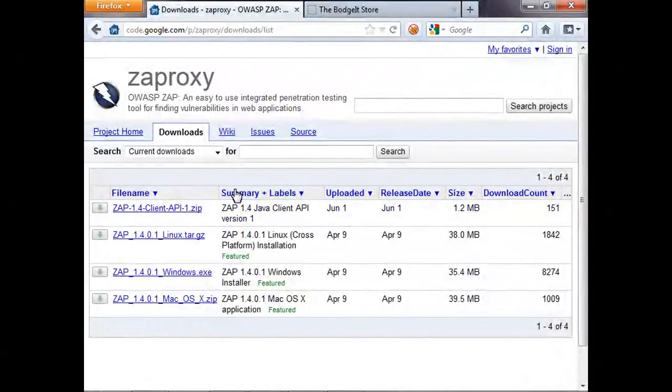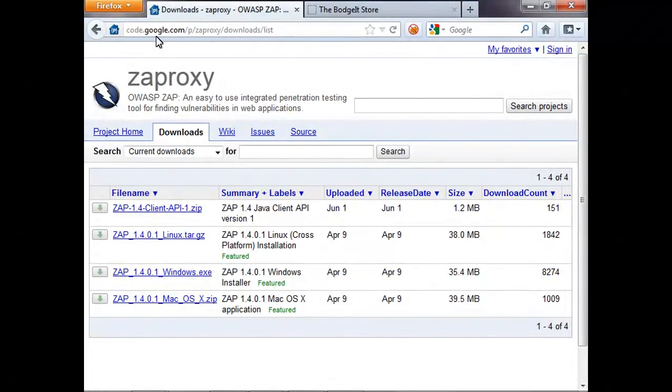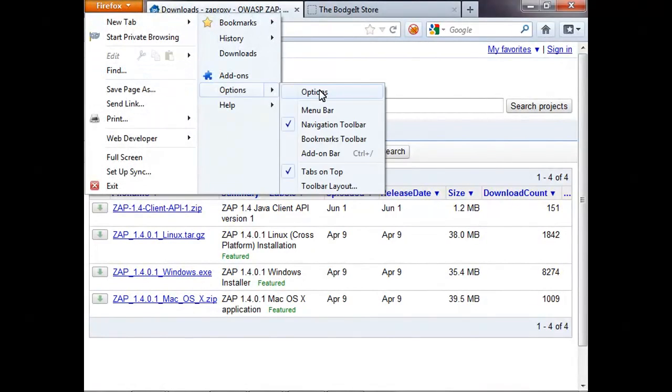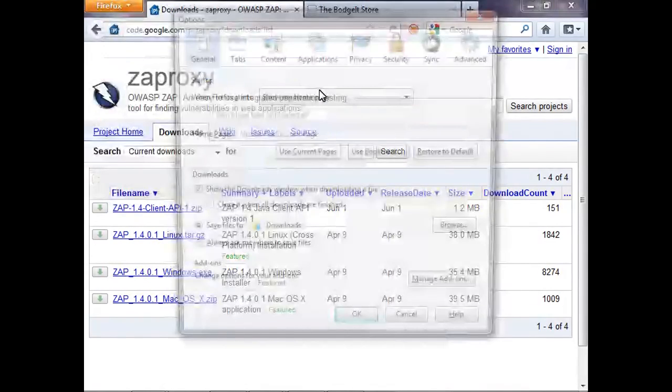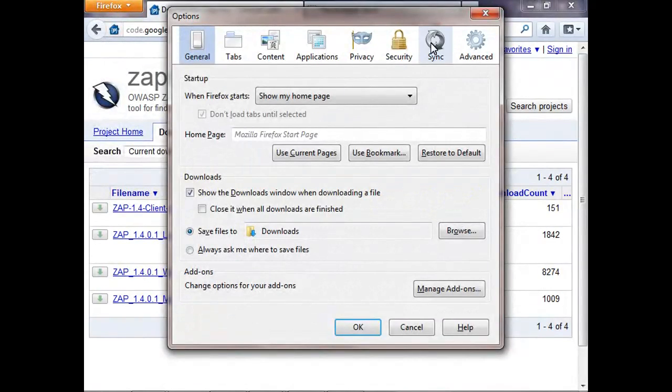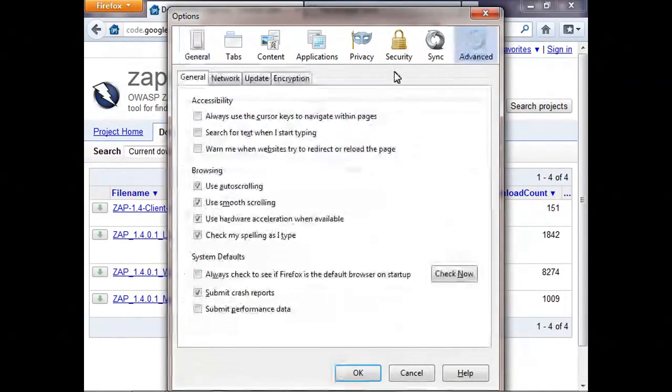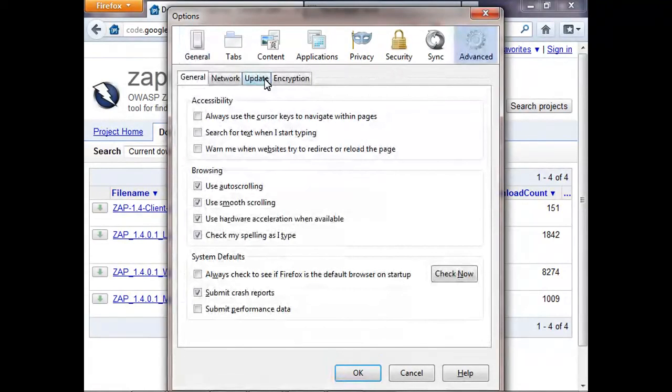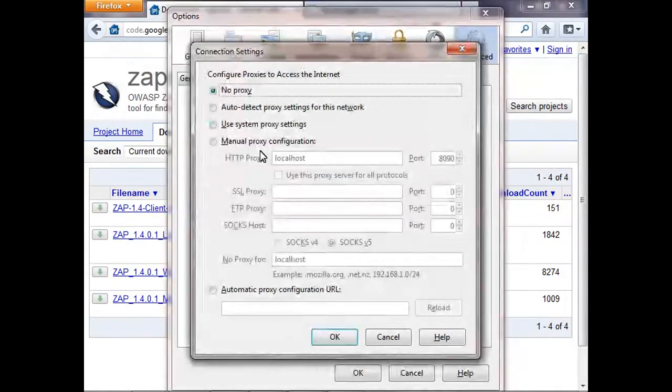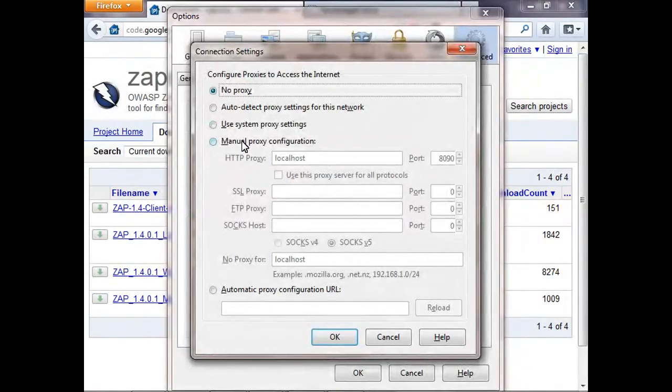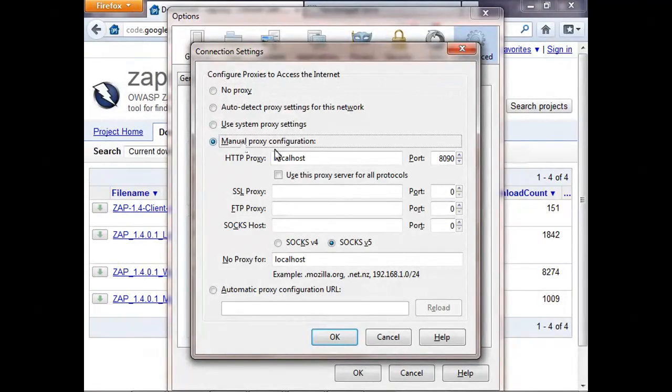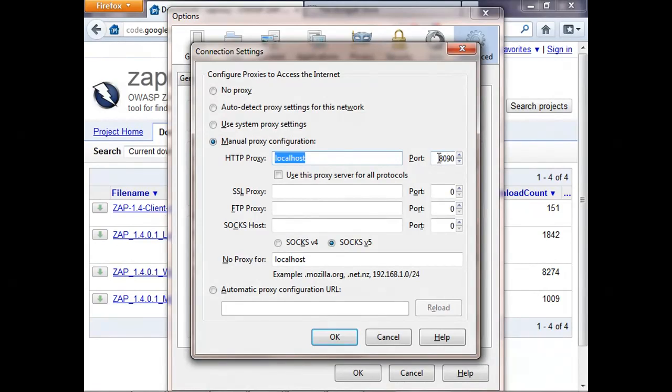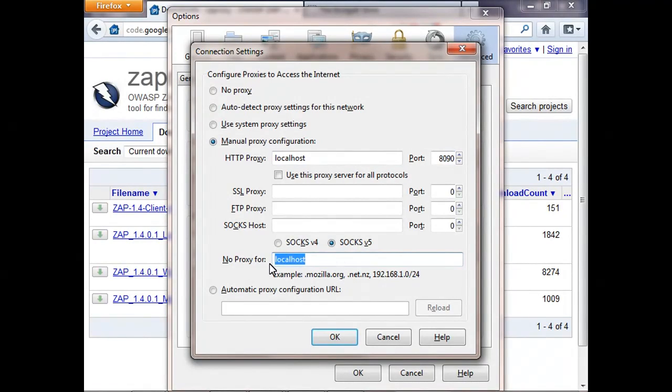You'll need to configure your browser to use ZAP as a proxy. In Firefox, you need to go to Options, Advanced, Network, Settings. And here we want to put in the same information as before, the details ZAP is listening on, so localhost and port 8090. And do remember to make sure that you haven't got localhost or whatever other address you're using in the no proxy for box.